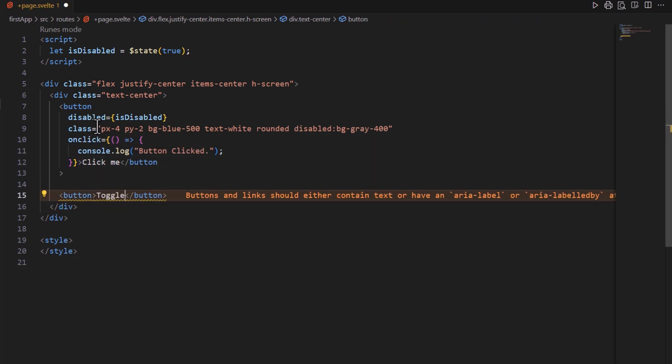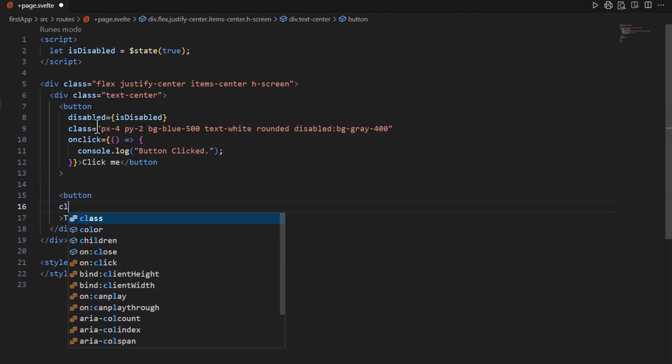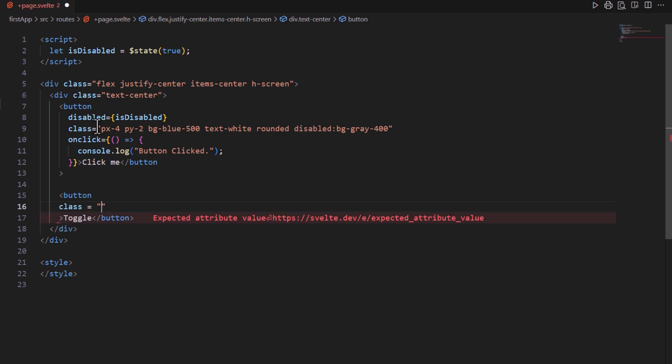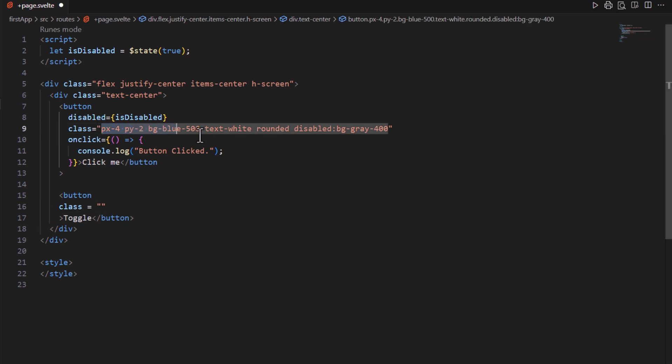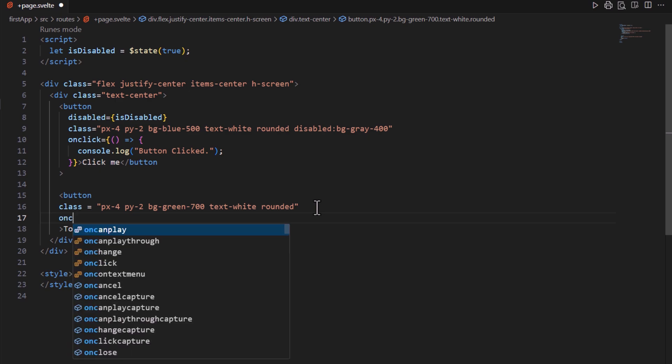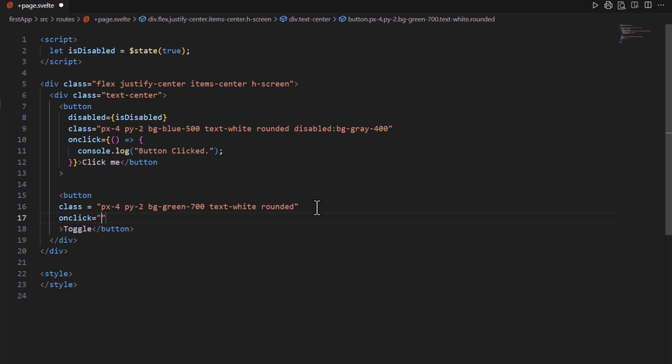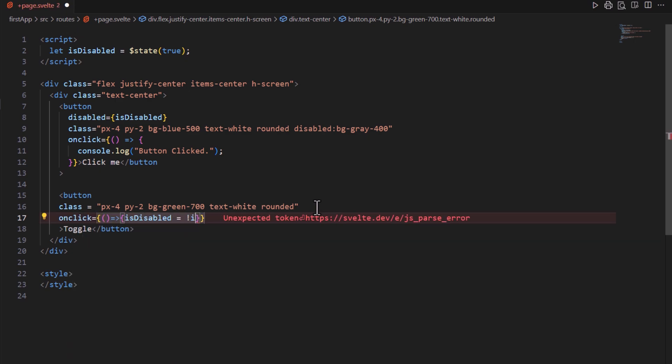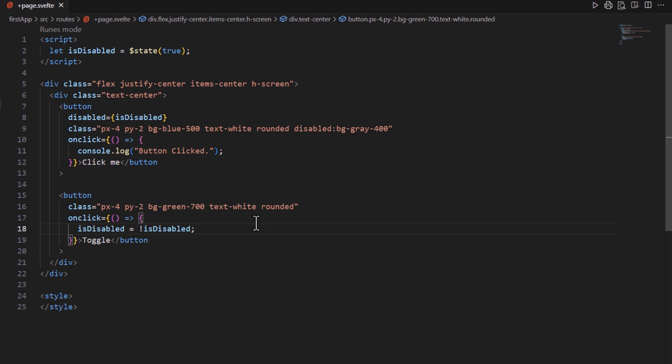I'm adding some padding, background color, text color, and shape. Next I passed an anonymous function to onClick attribute, and inside this function, I toggled the value of isDisabled variable.